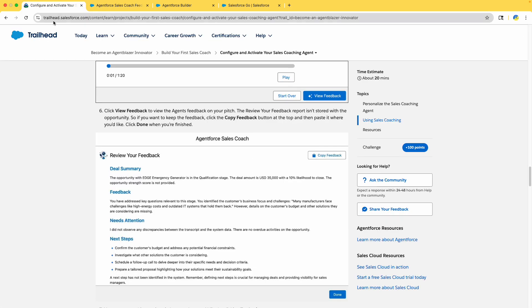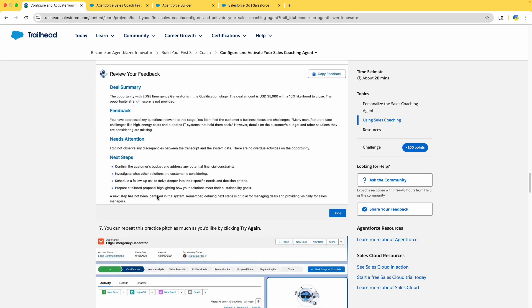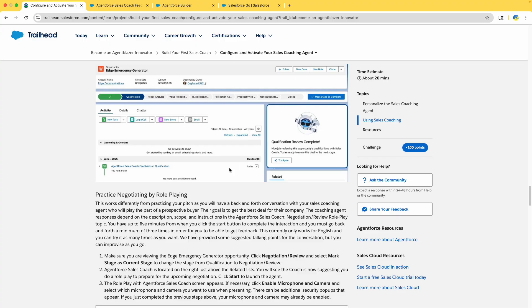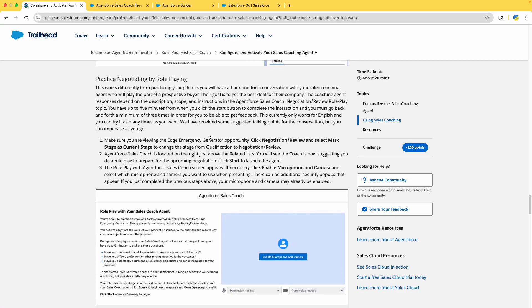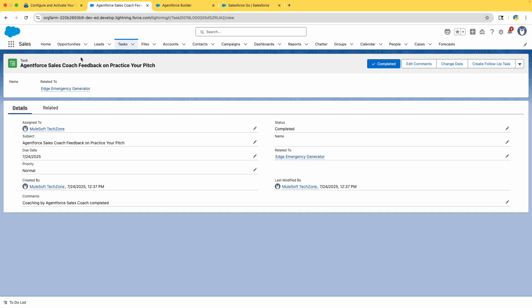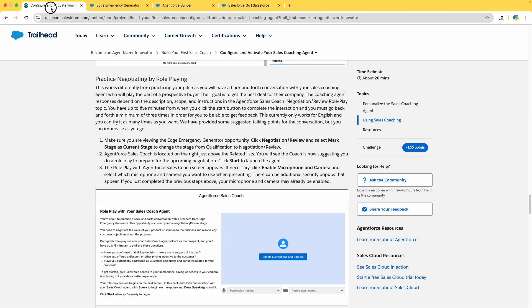The system is now processing your session. This is not required to complete the challenge but it shows how fun the feature is. Click 'View Feedback' — it is generating feedback. You can see the deal summary, feedback on areas needing attention, and next steps. Copy the feedback and click Done. The recording is available to review. Click Done and you can repeat the practice.